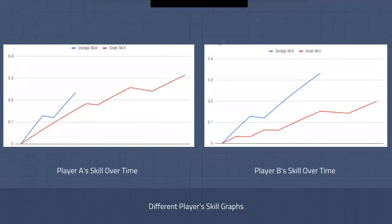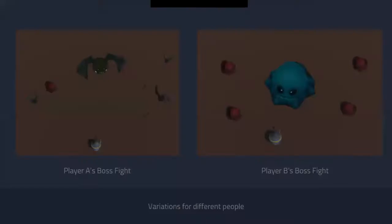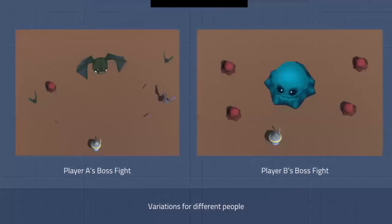Here are the graphs of two different players as they played through the game. Notice that player A has a much higher grab skill by the end, whereas player B has a higher dodge skill. Through this, their first boss fights looked completely different, with a different main boss and all of the minions being separate as well.